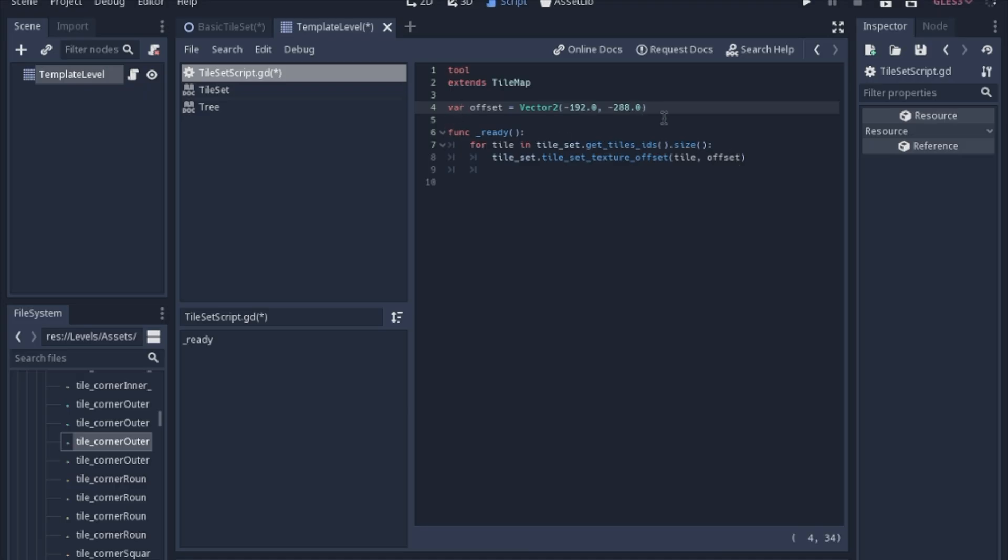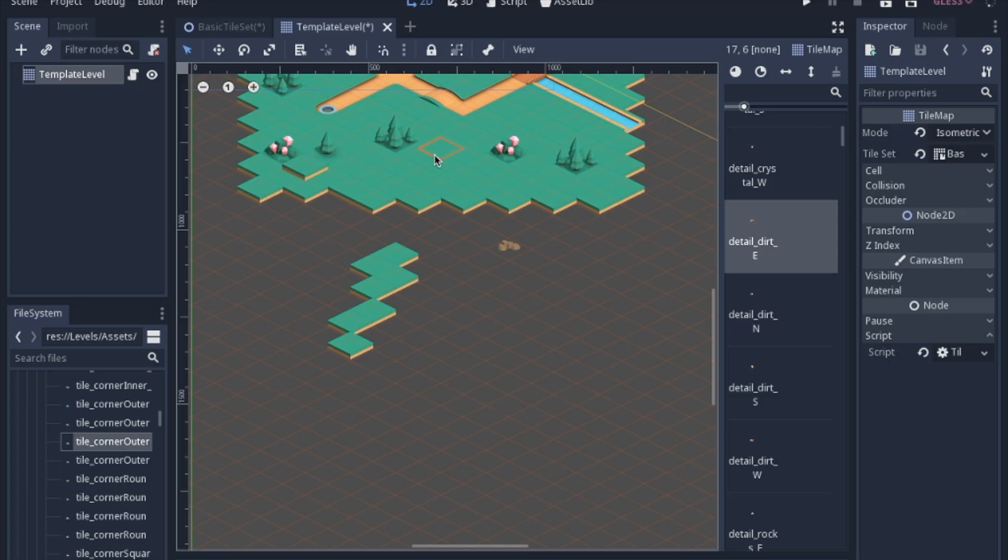Now to actually get this to work in the editor, you have to use the tool function. One thing that you'll notice, I put it in the ready function because I don't really want it to run in the physics process during the actual game. I don't even want to have a check to see if it's in the editor. I just want to do it once and be done, but it hasn't done it.